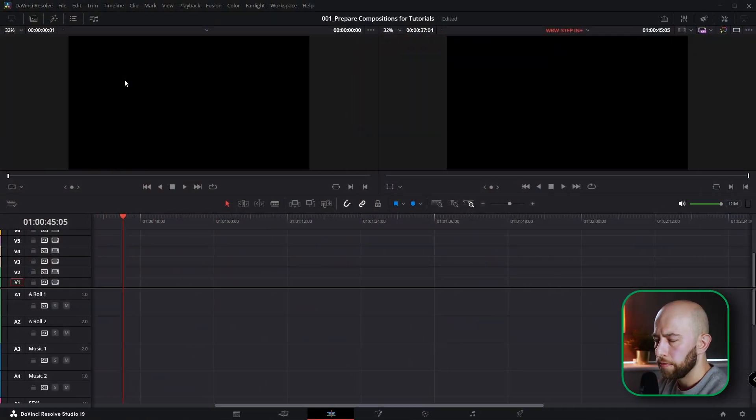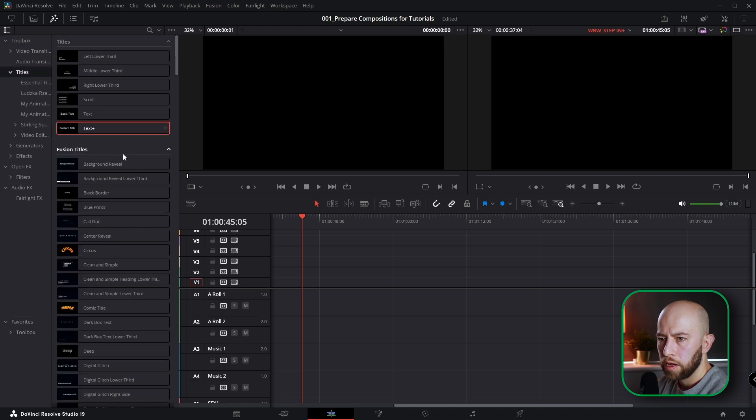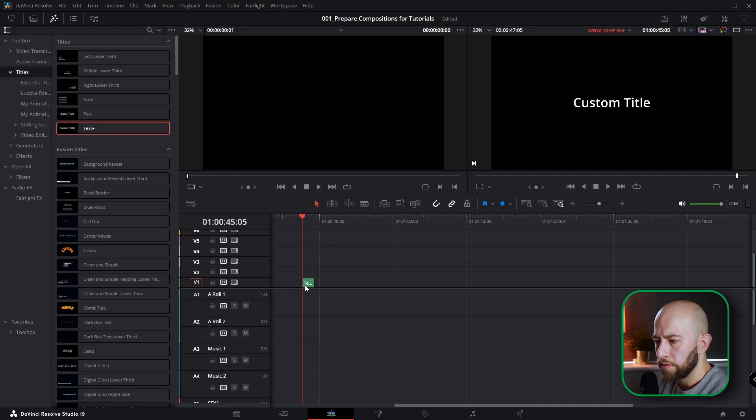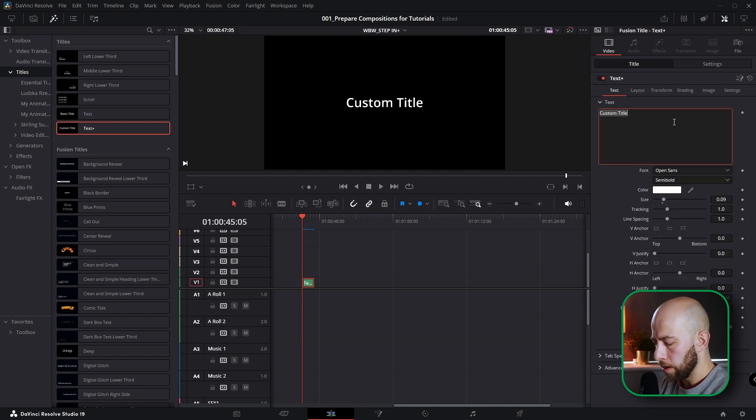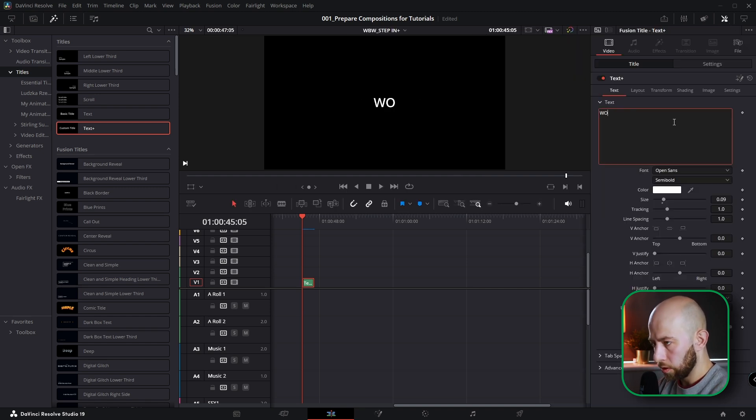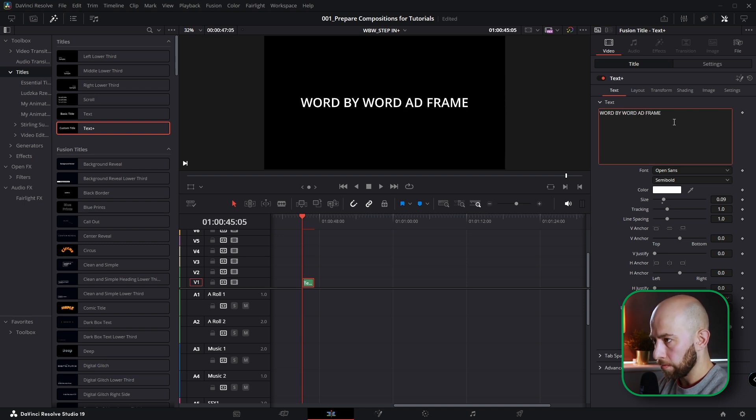Okay guys, here we are in DaVinci Resolve. Let's open effects, go to titles and grab text plus effect here. Open inspector and let's type in word-by-word addictive frames.